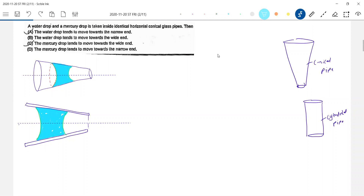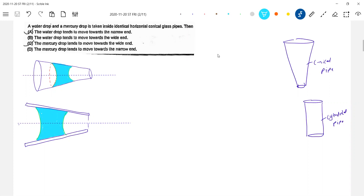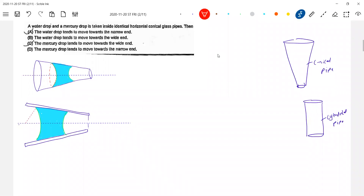Look at this. Now I think we can put it. Let us indicate some points — one, two, three, four — so that we come to know where the pressure is more. The radius of curvature of this will be R1, and the radius of curvature of this let it be R2. Let me take point one, point two, point three, and point four.